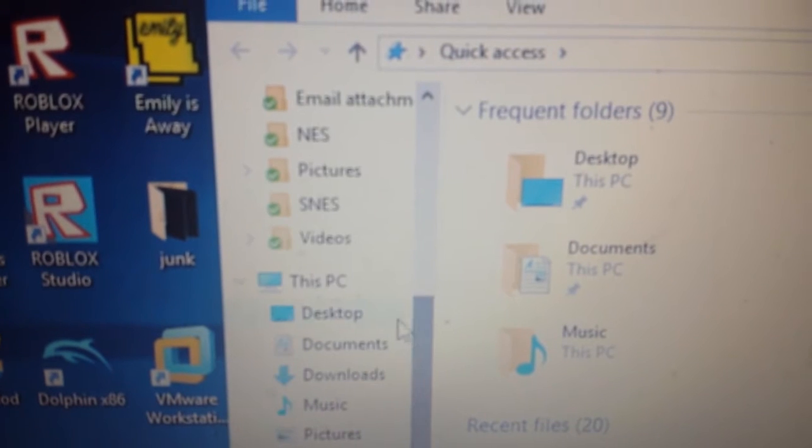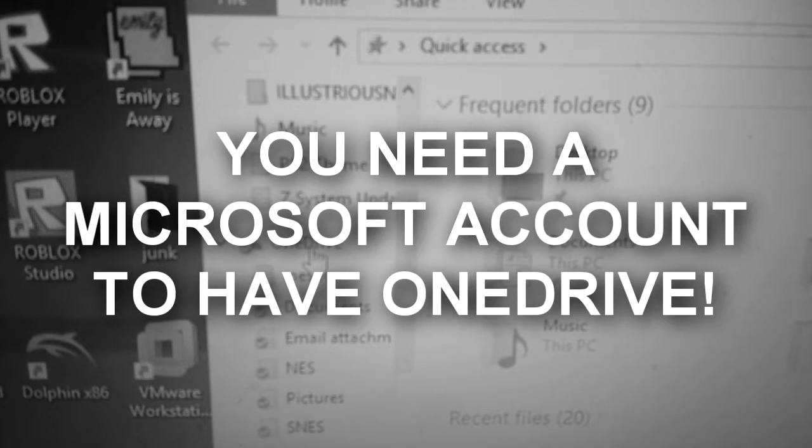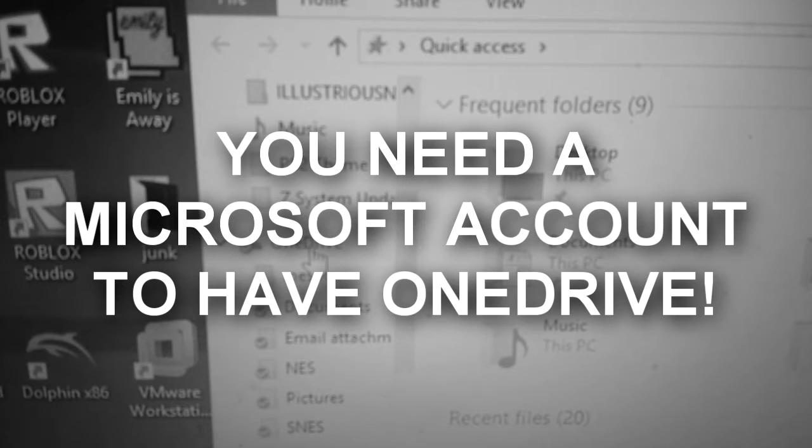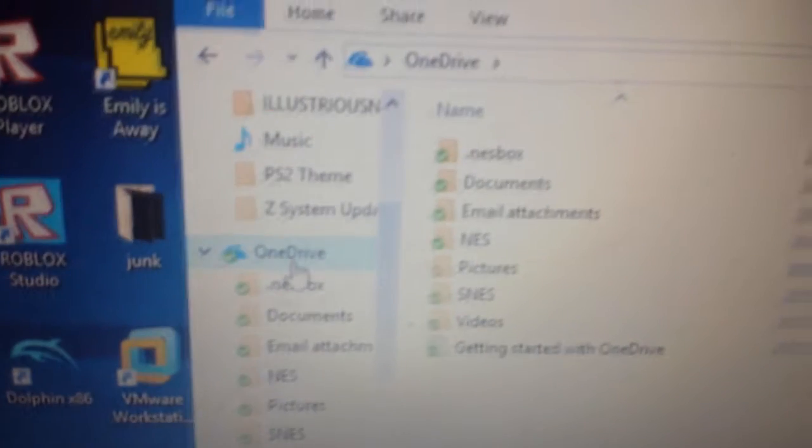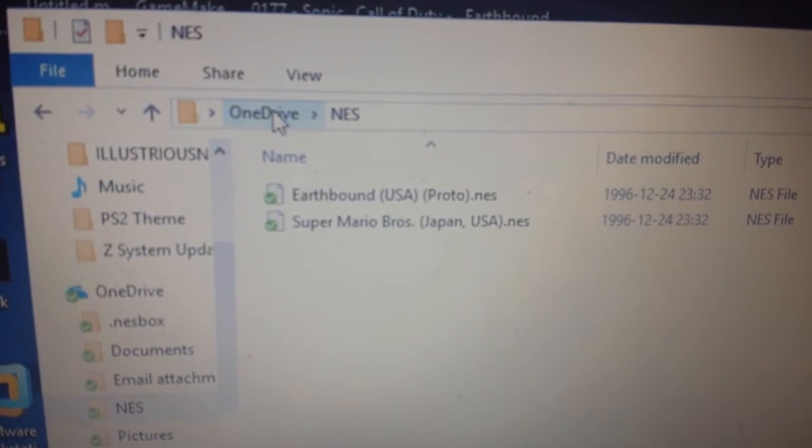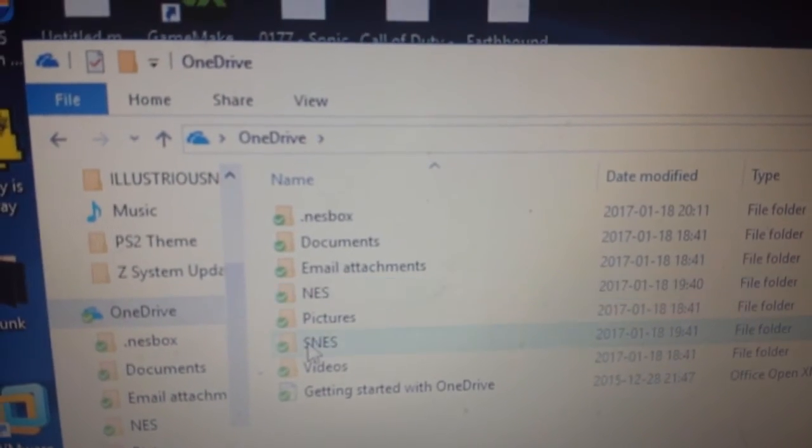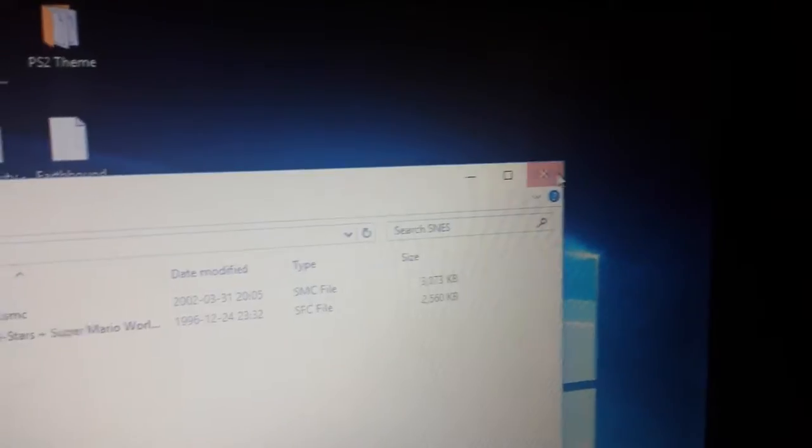So first, what you want to do is make sure you created an Outlook account or a Microsoft account with your Xbox account. If you do not have a Microsoft account, then go make one because you're going to need OneDrive to load up the ROMs. Now, I'm not going to tell you where to get the ROMs because of copyright reasons and it's illegal. So you're going to have to find that out for yourself. But if you already got you some ROMs, you are good to go. Don't forget to add ROMs to your OneDrive.